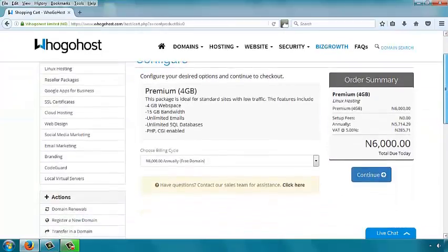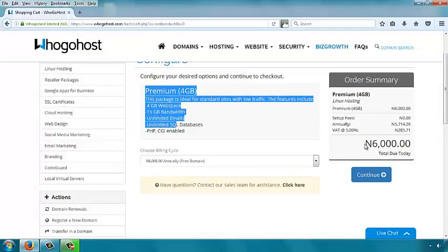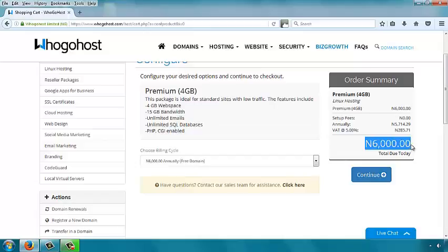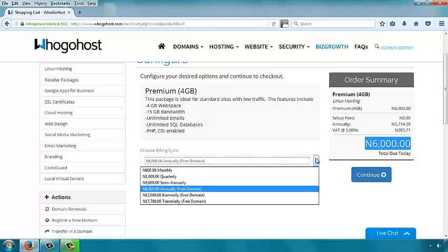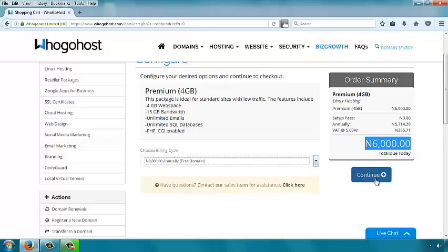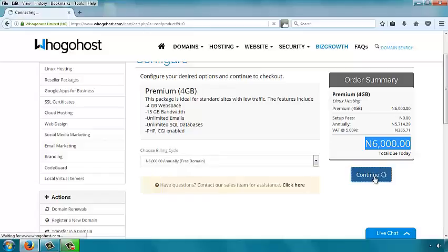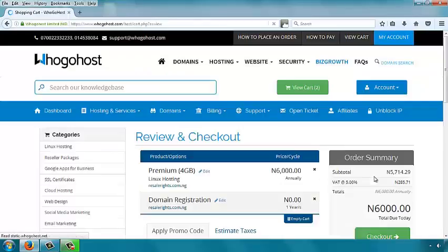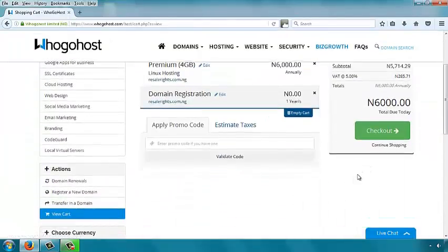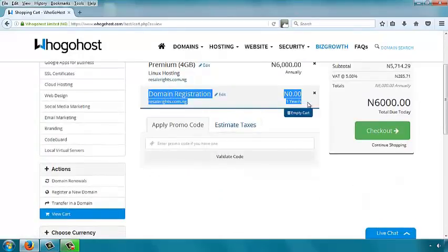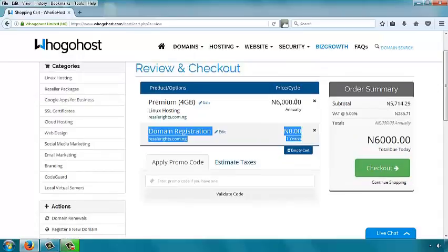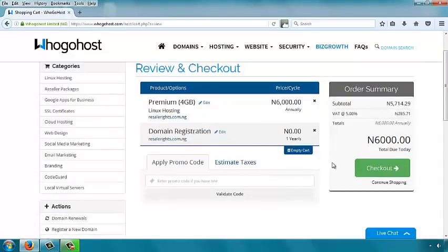You are taken to the page that summarizes what is in the order. Look through and make sure it's what you want: Premium, 4 Gigabytes, check the cost — 6,000 Naira. These are the different billing cycles; you only get the free domain if you are paying for one year or more. We want the free domain so we pay for one year. Select one year and continue. It confirms that your domain registration is 0 Naira while the hosting is 6,000 Naira. If everything looks good, click on Checkout.